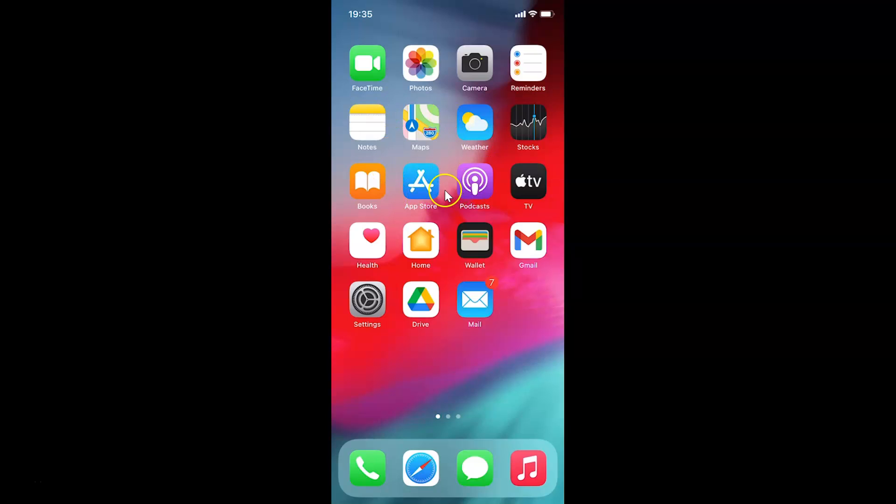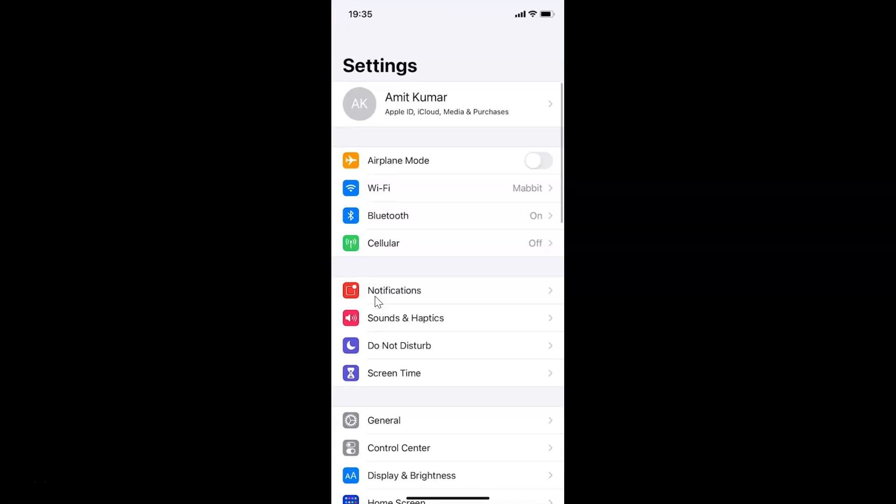This is my iPhone device. Let's start. First, you have to open your Settings app. Here is my Settings app. Let me tap on this to open it.